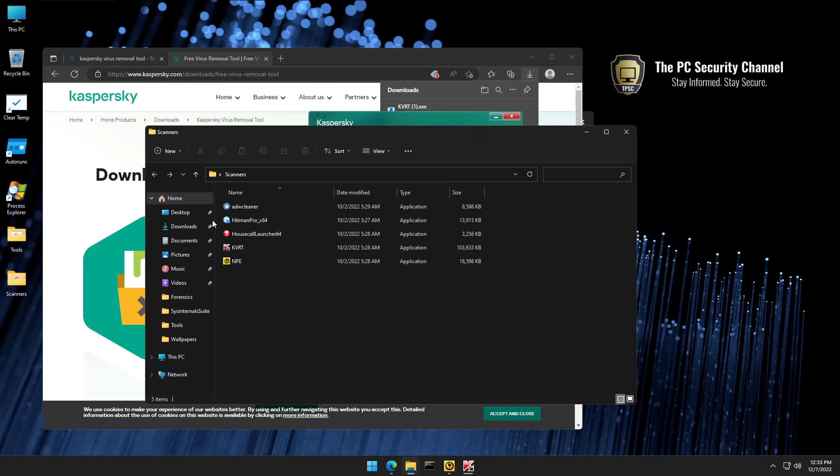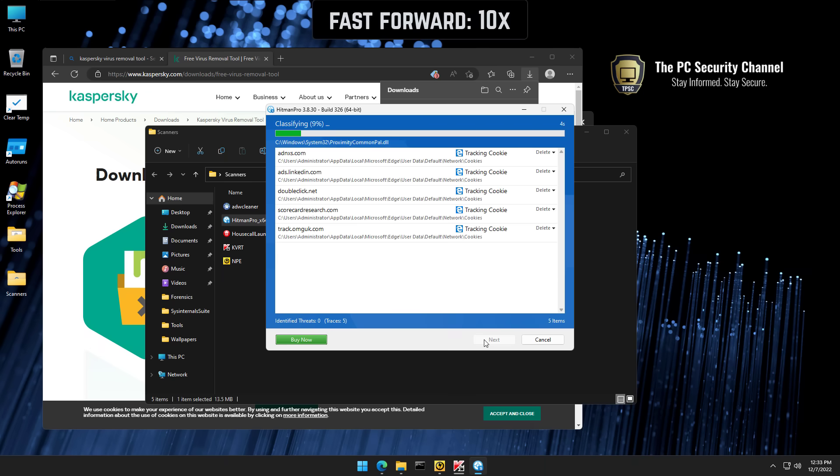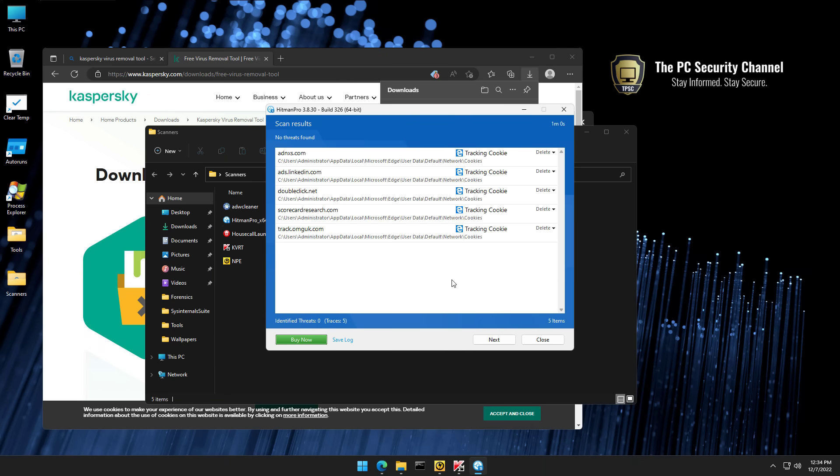We can also do a scan with Hitman Pro. Nothing really is detected other than a few tracking cookies. So Norton off the bat has done a really good job.